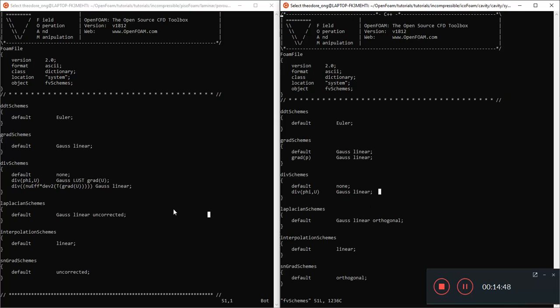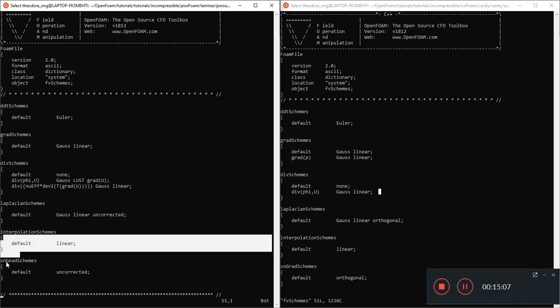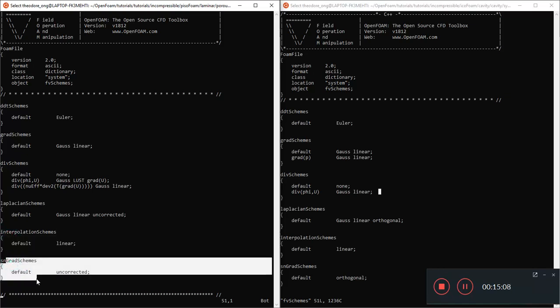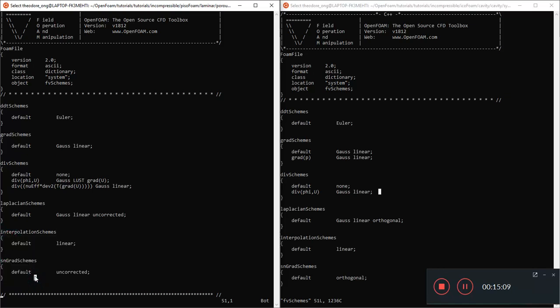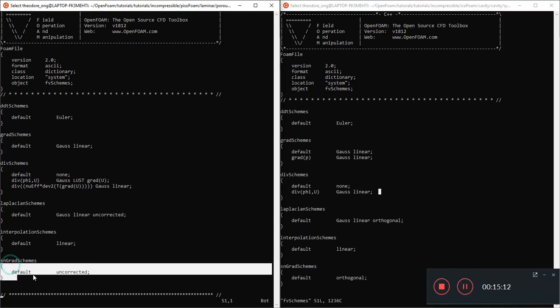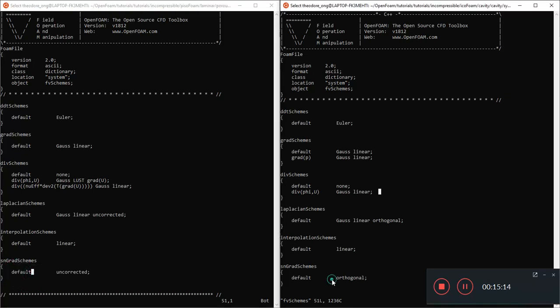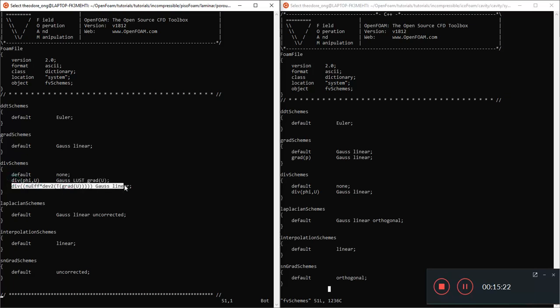That should be Gauss Linear. So this entry is missing in the IcoFoam. We will need to add this in into our FV Schemes directory in order to have PisoFoam start working. That's very similar to Potential Foam where we need to add a few extra entries here and there to tell the solver what to do. Interpolation Scheme about the same, and this SN Gradient Scheme just says Uncorrected here. Here it says Orthogonal. We won't bother much about what these entries are, but we know that for PisoFoam to work we at least need this entry over here.